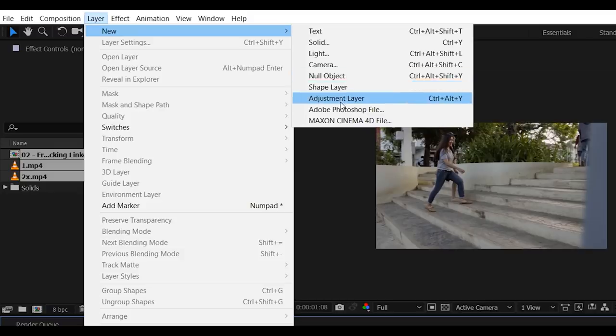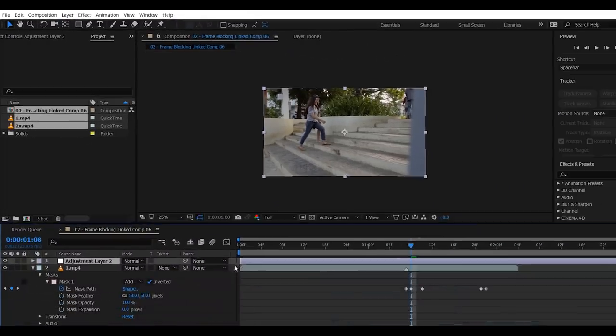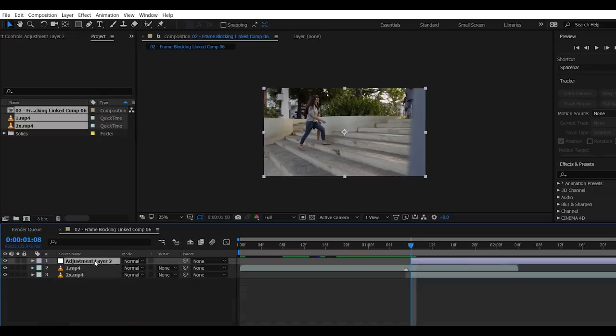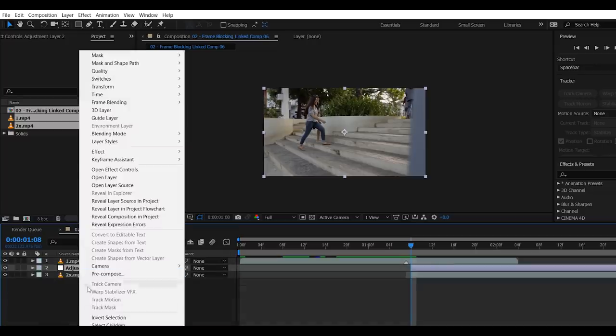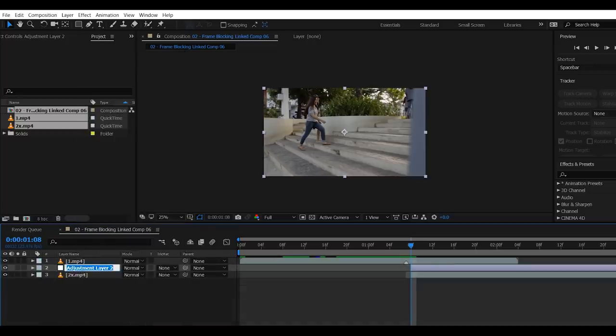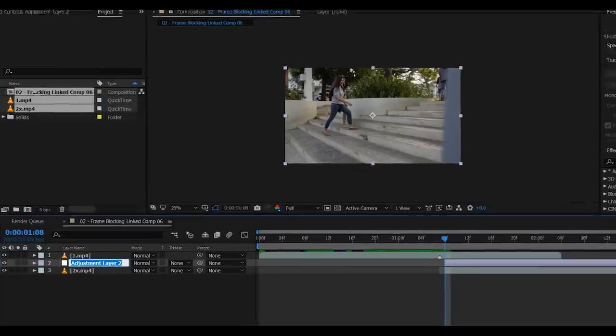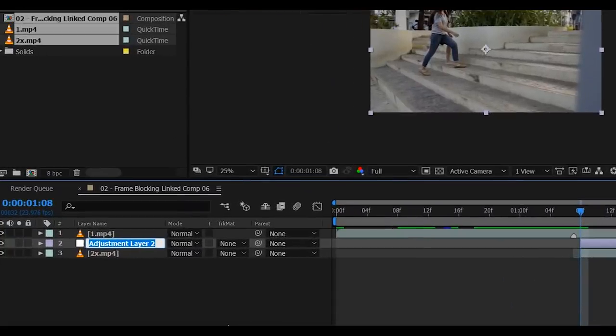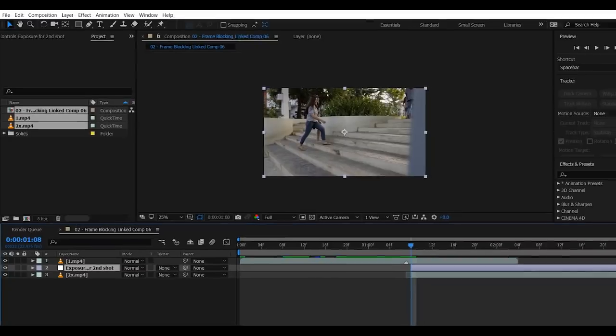Cut the adjustment layer to the point where the second shot will start. Now put the adjustment layer on the top of the second shot. And let's rename this layer as Exposure for second shot. Nice.